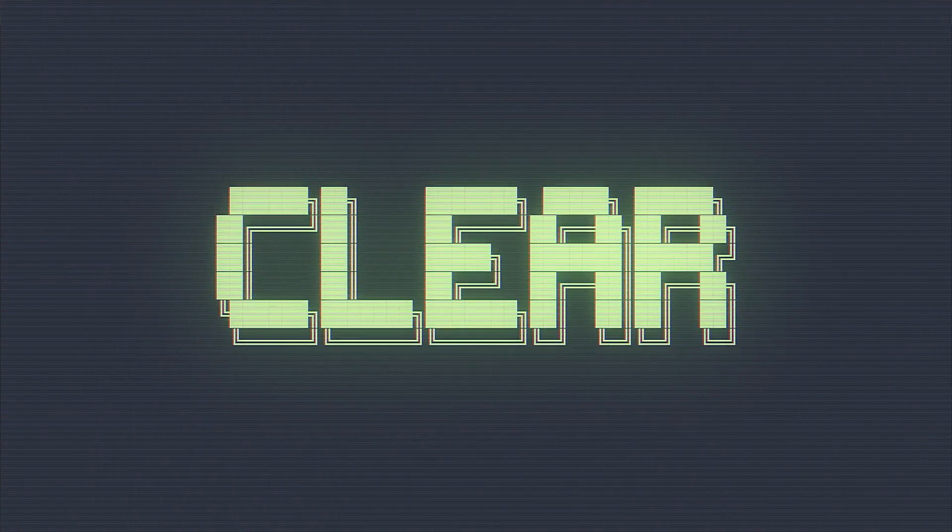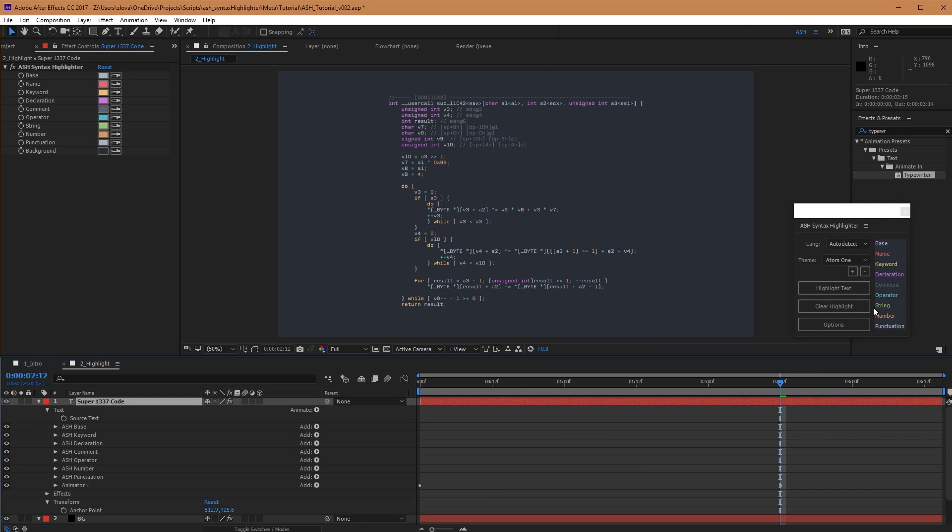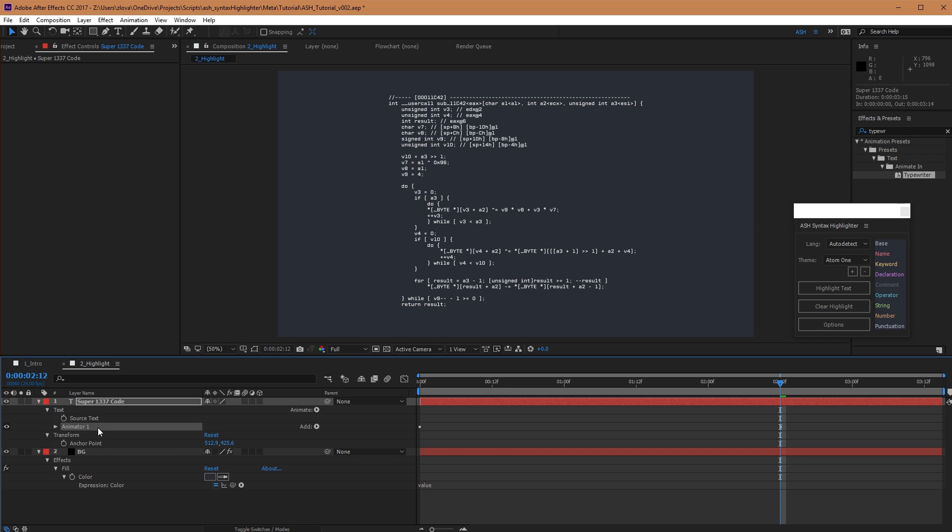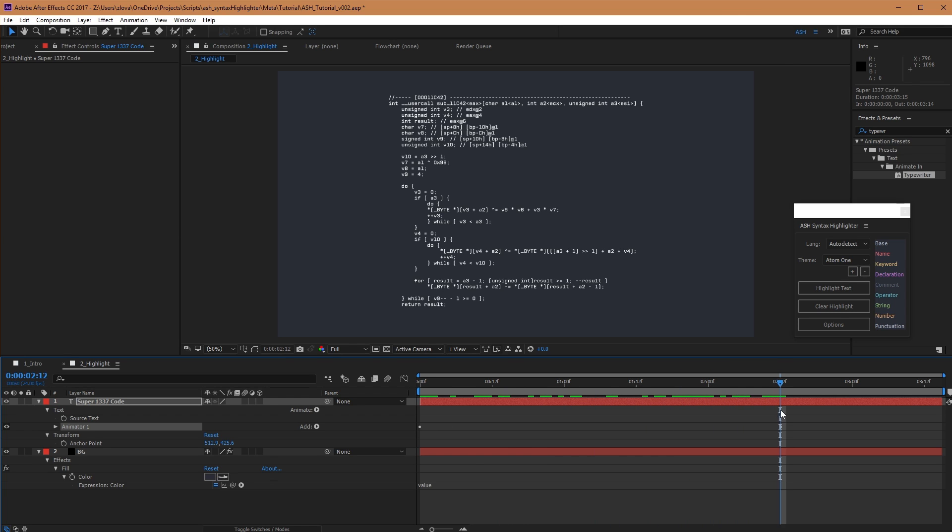Last but not least, when you click clear, Ash will remove the color controller as well as all of the Ash selectors. Note that any non-Ash related animators will still be present, so you still have your same typewriter animation.